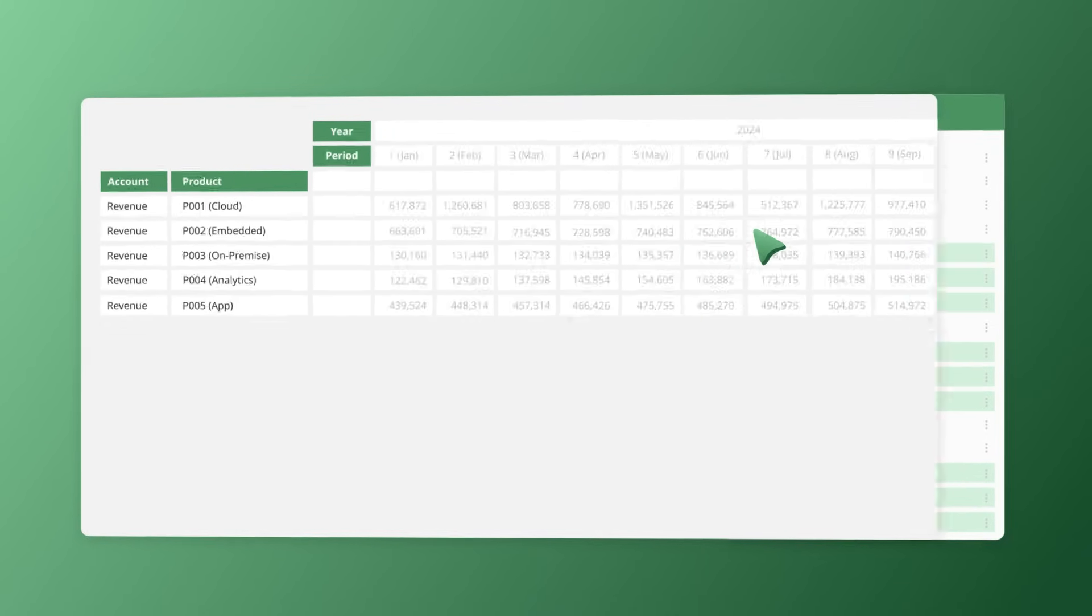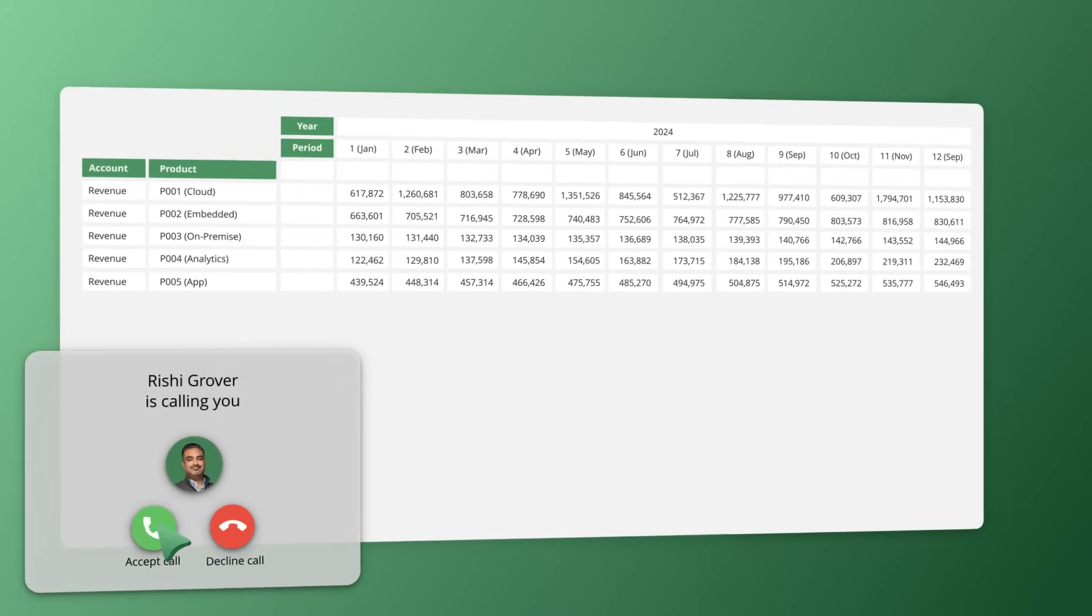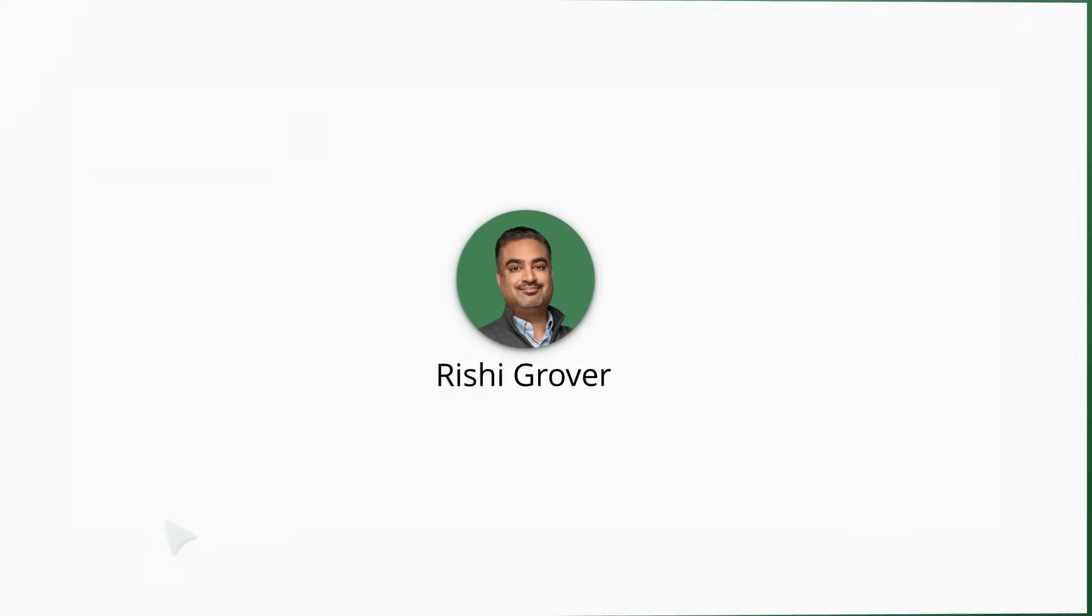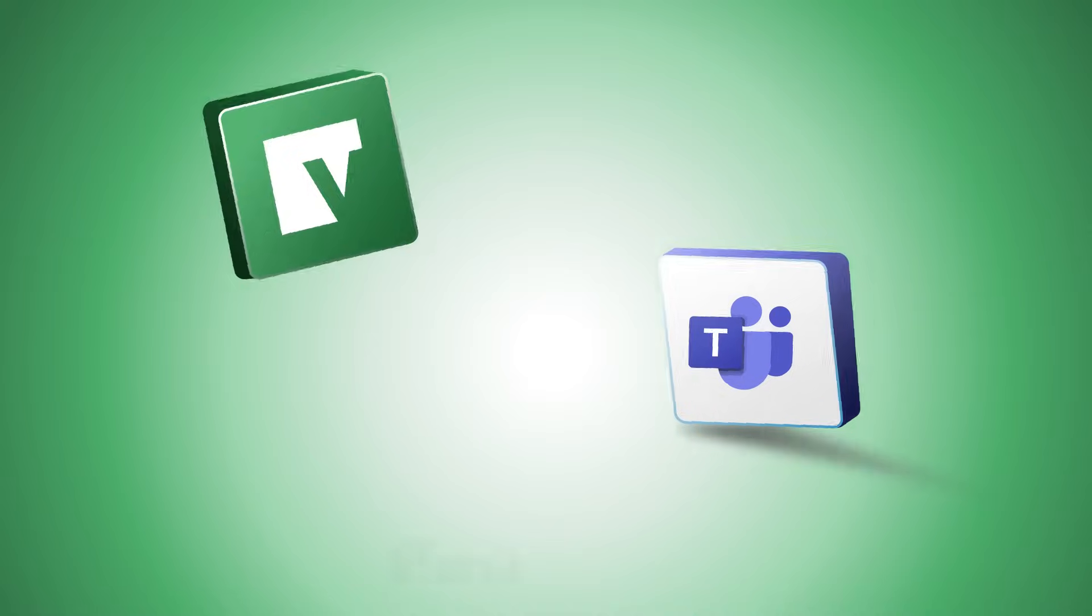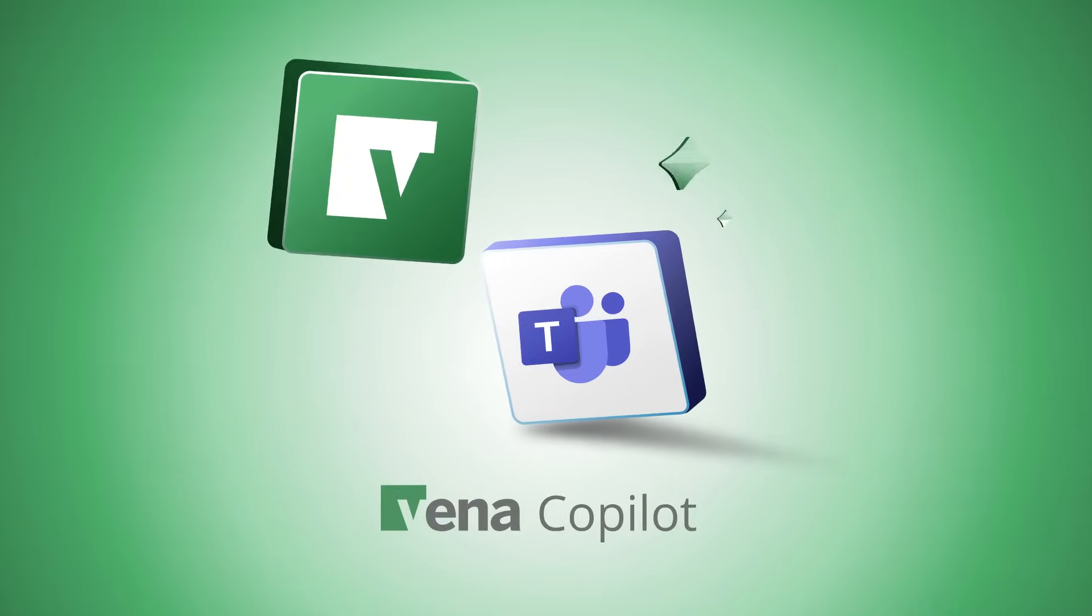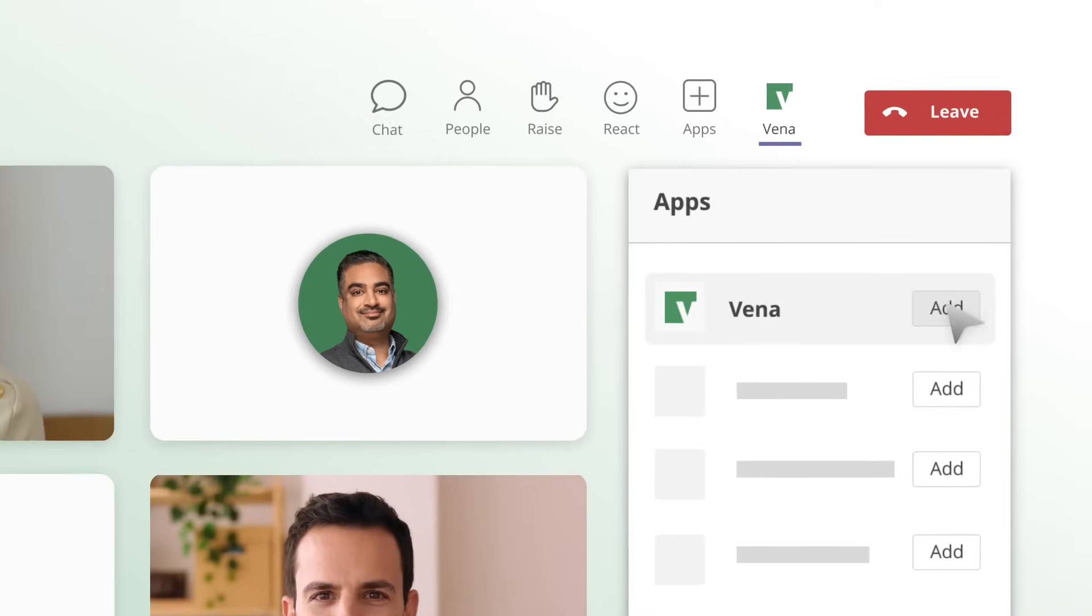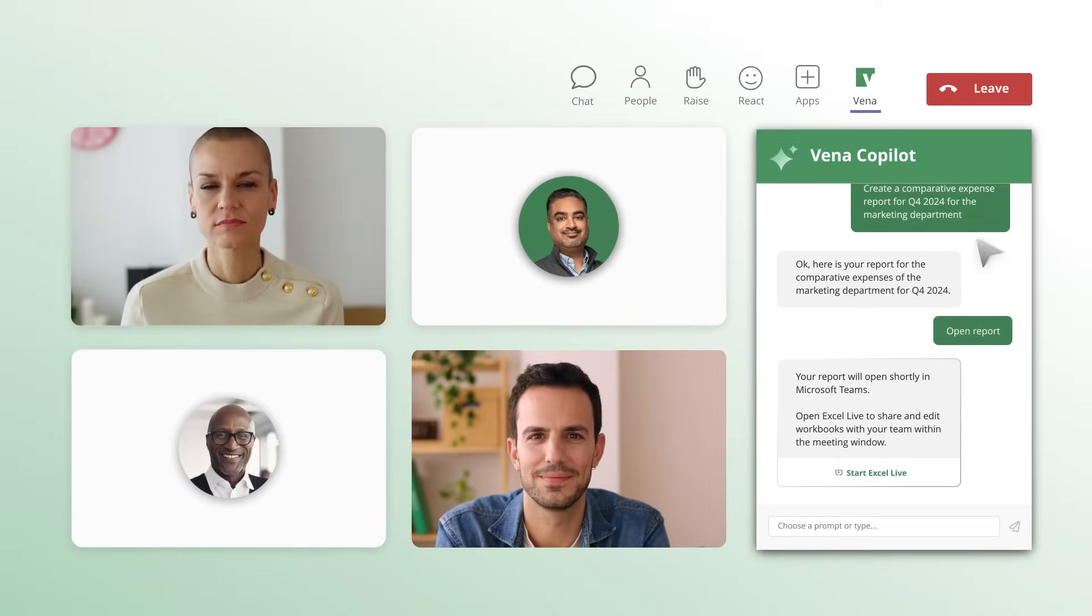The possibilities are endless. Oh, hello? Hey, did you know Vena Co-Pilot is now natively integrated with Microsoft Teams? Really? Yeah.